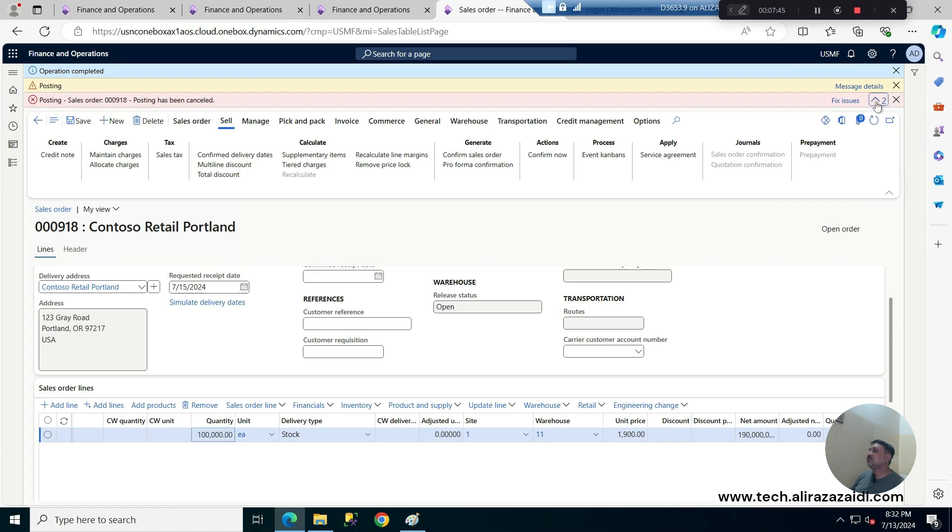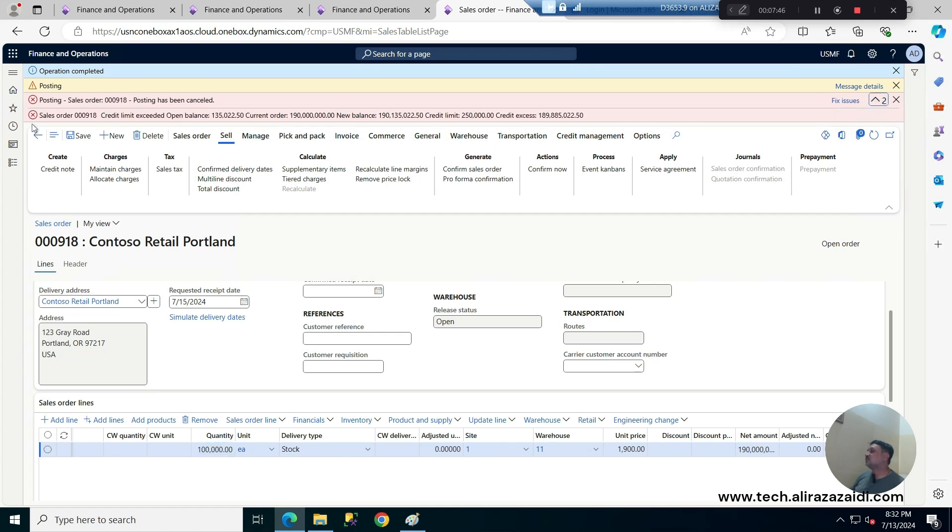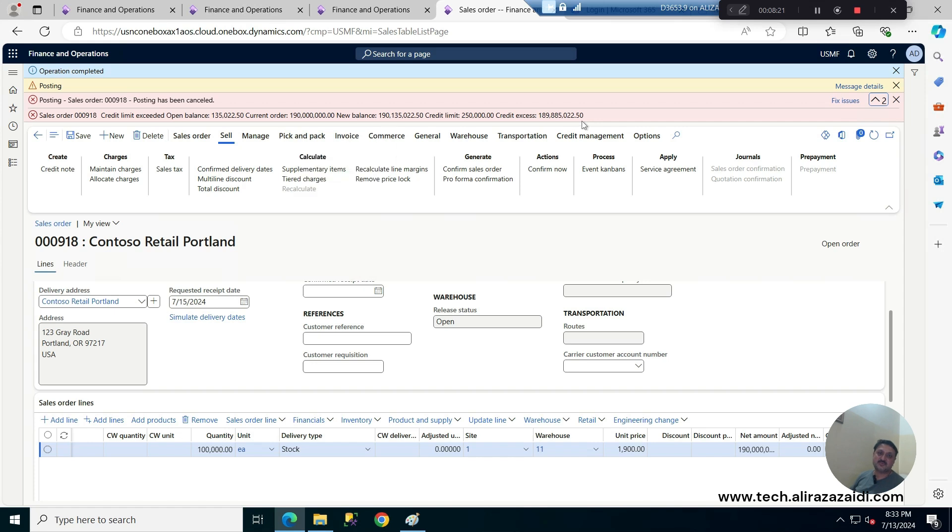So it gives me error message that sale order has been cancelled and if I go in more detail it shows me that credit limit exceeded because credit limit is this and credit limit exceeded about this amount.